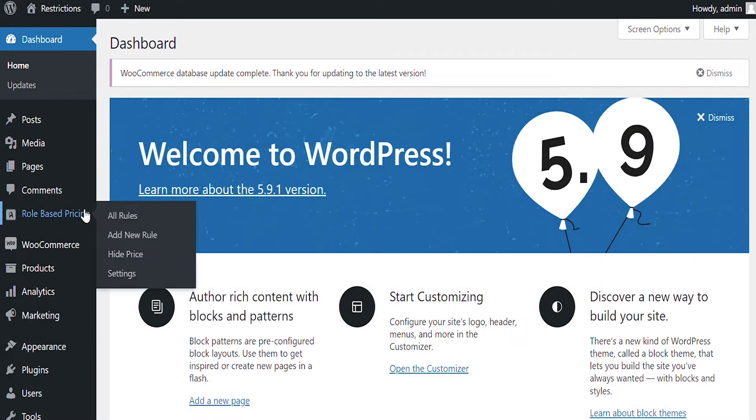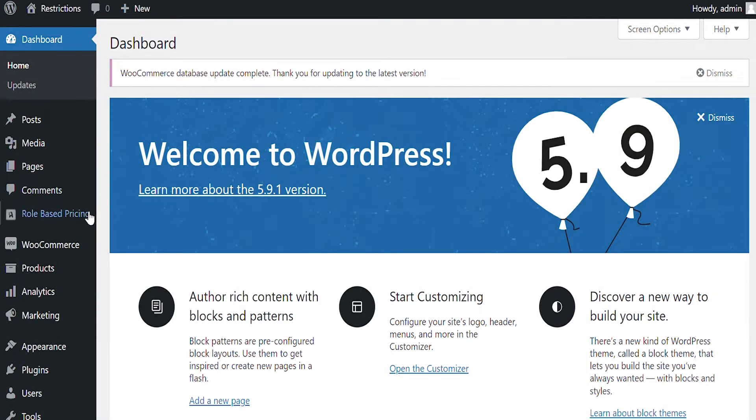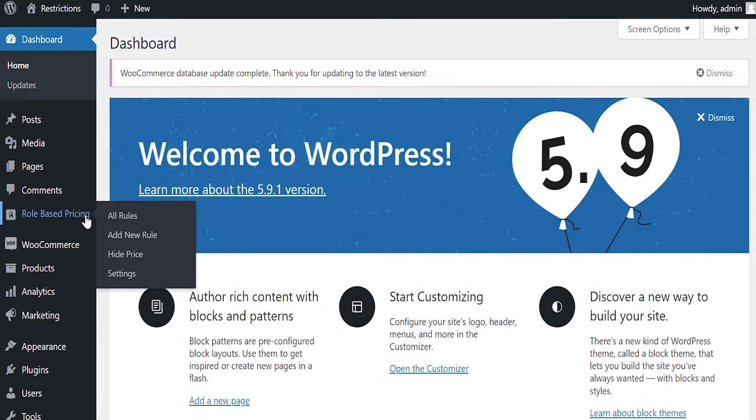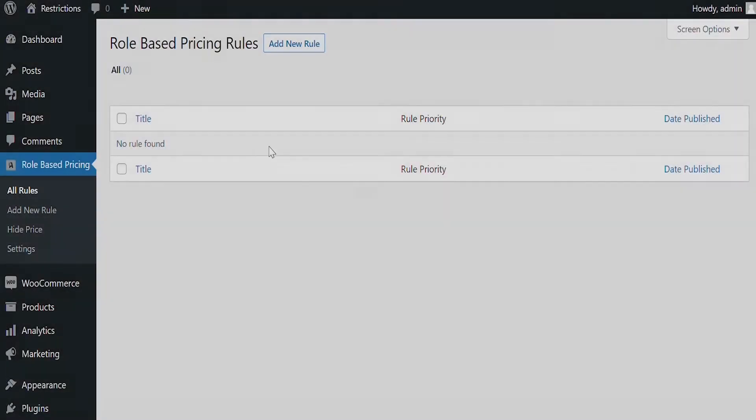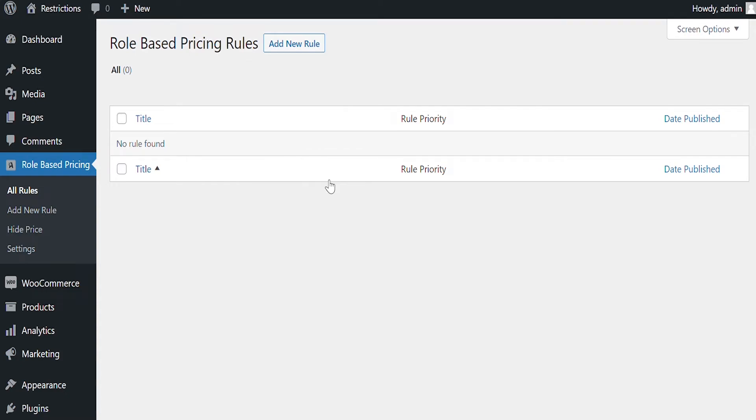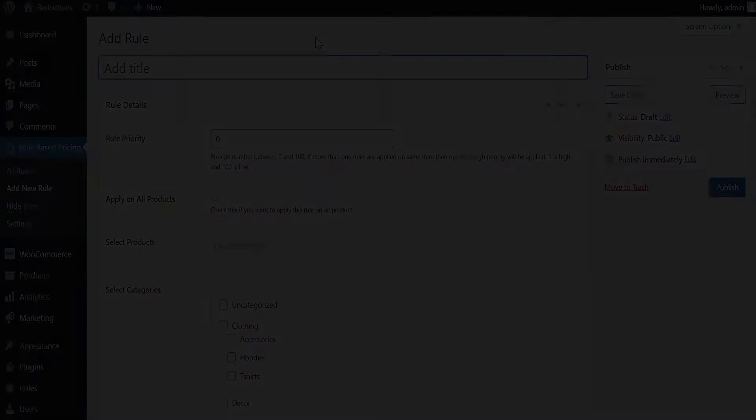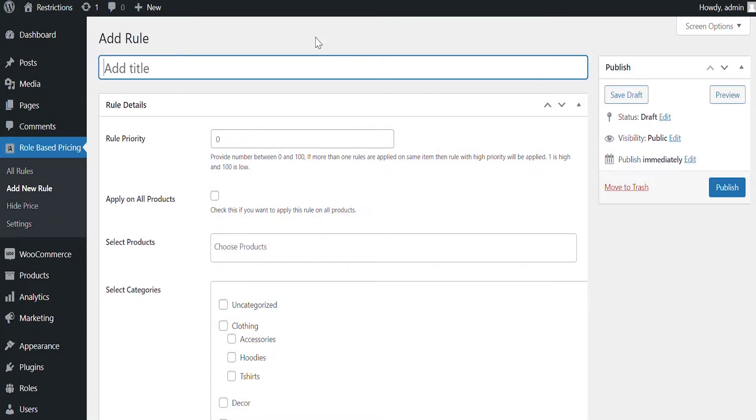Let's start with Global Pricing Rules. Go to Role-Based Pricing and click on All Rules. Here you can add multiple pricing rules. Click on Add New Rule to add rules.